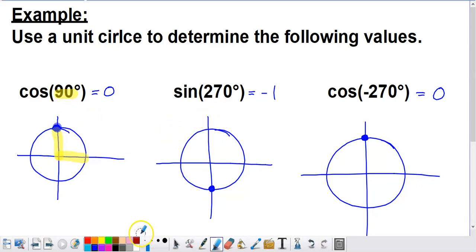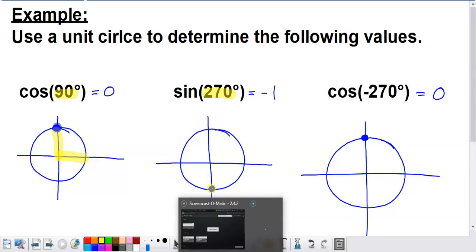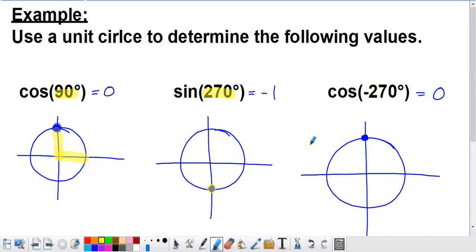Next, we want to find sine of 270 degrees. We start by locating that angle, going in 90-degree increments: 90 degrees gets us here, 180 degrees here, and adding another 90 takes us to 270 degrees. That puts us right at the point plotted down beneath the x-axis.